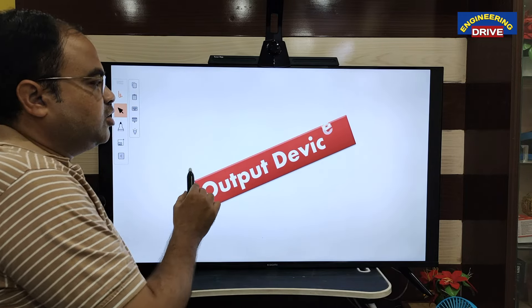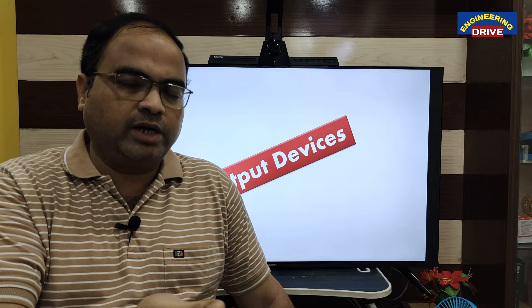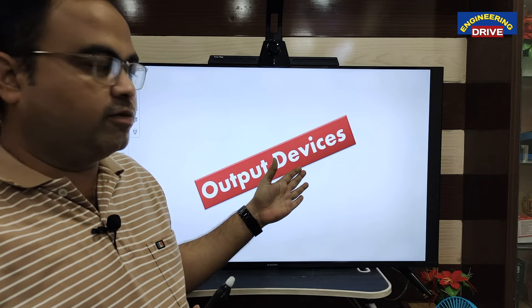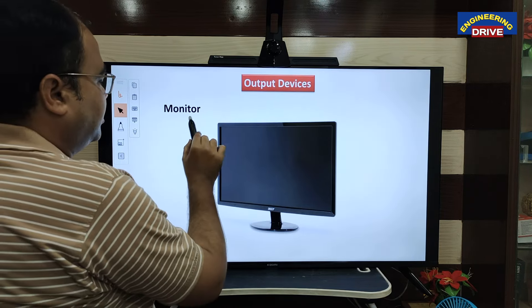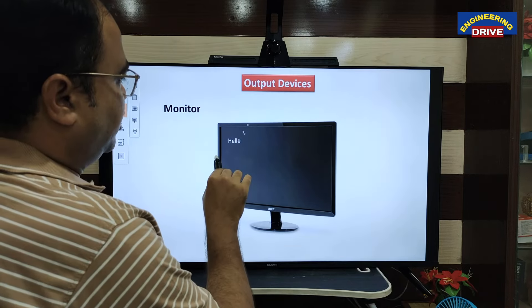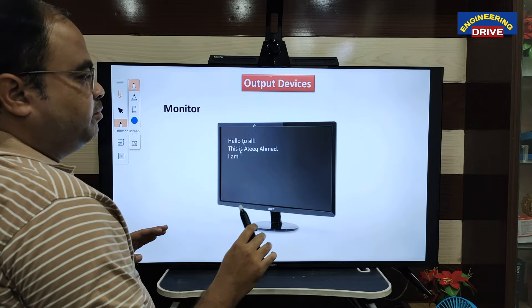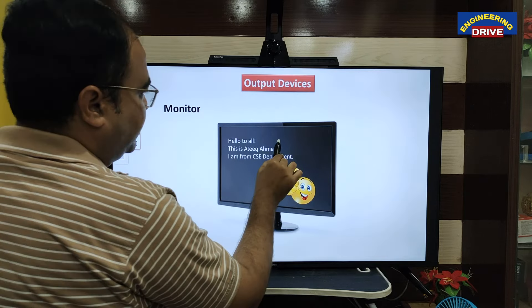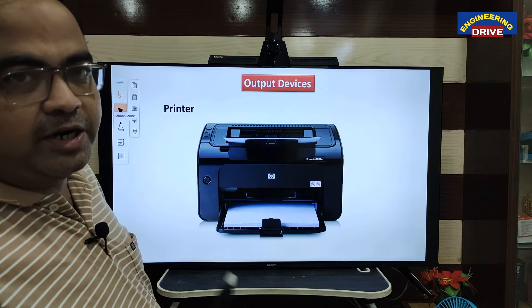Output devices: we communicate with the computer through input and automatically we expect some information from the computer in return. Whatever information the computer gives back can be done with the help of output devices. The best and most regular output device is the monitor — it is mainly used to display the output. Whatever you type or interact with, that information will be displayed on the monitor.